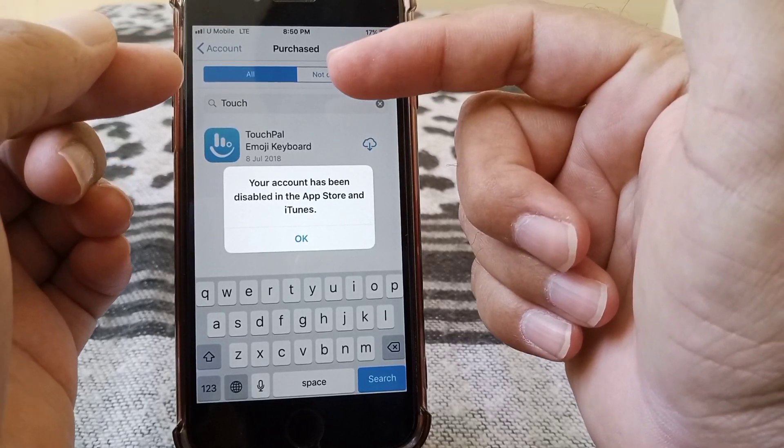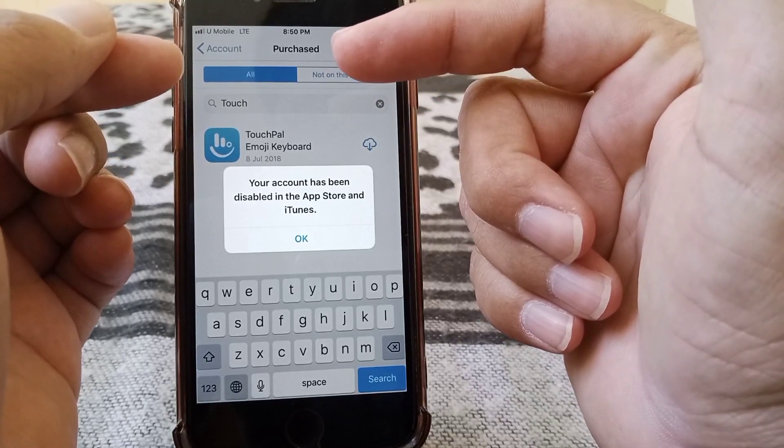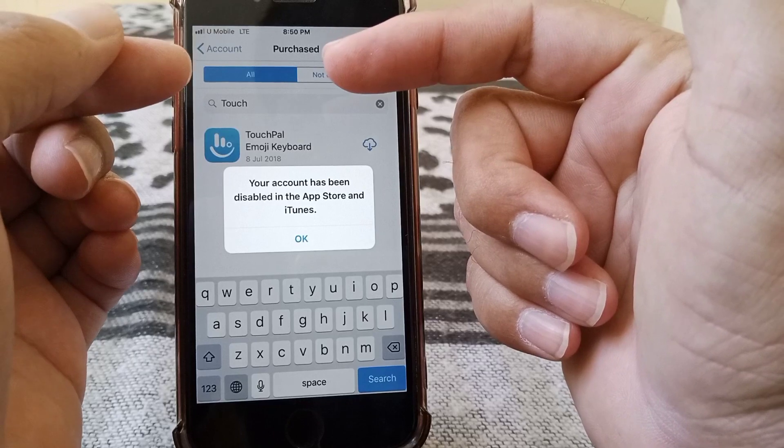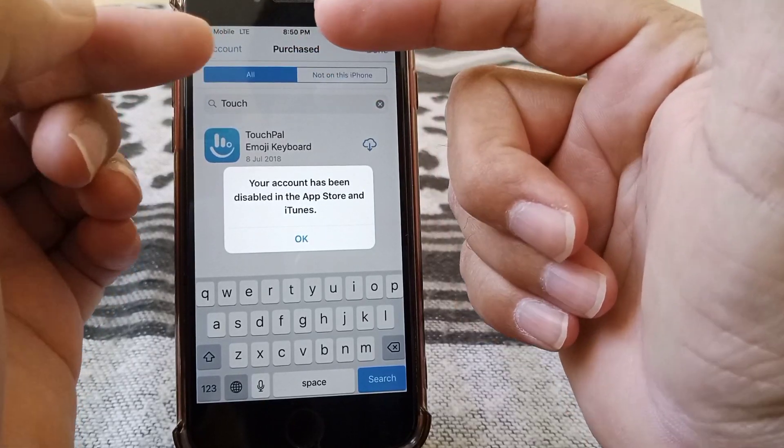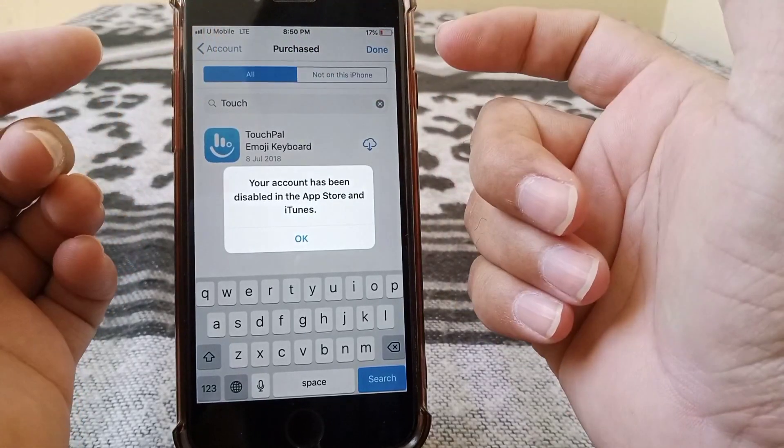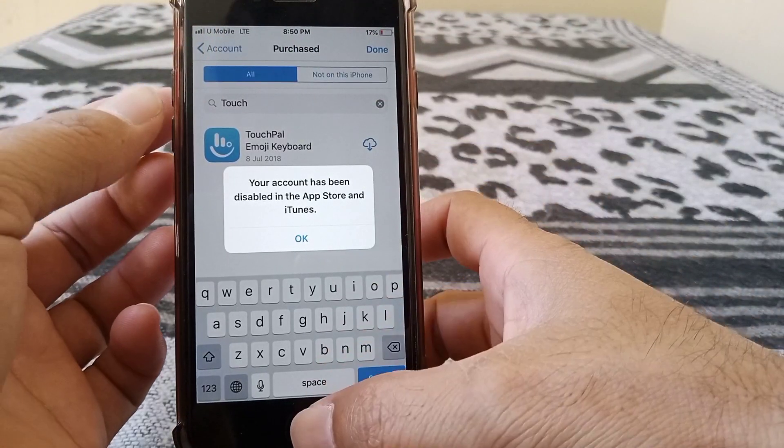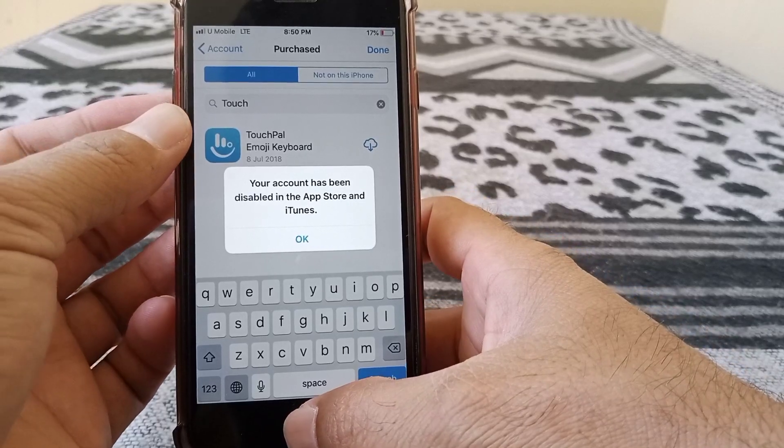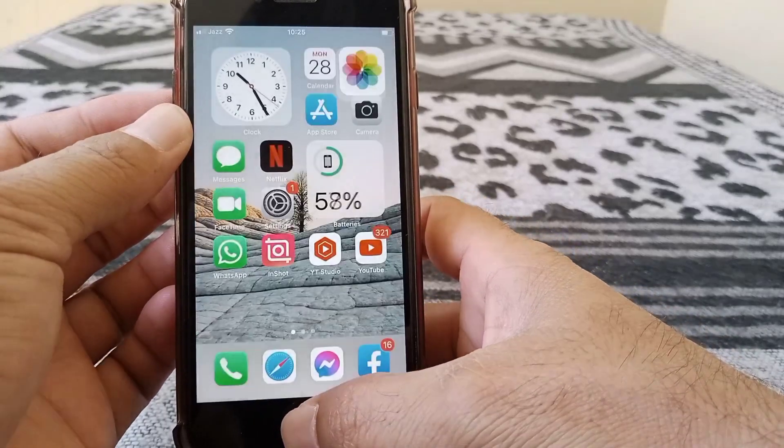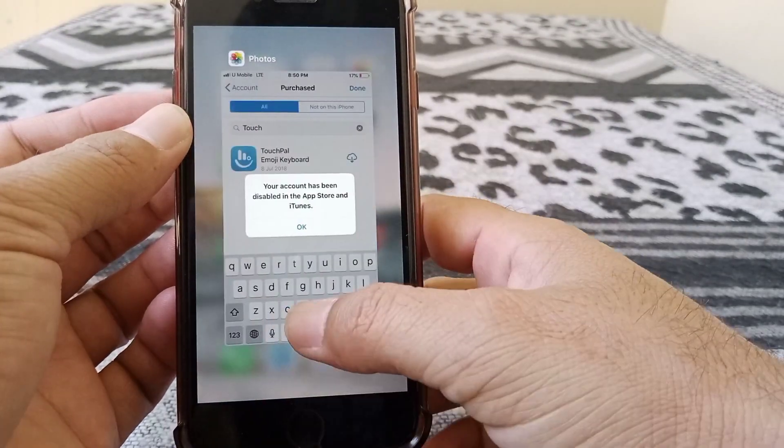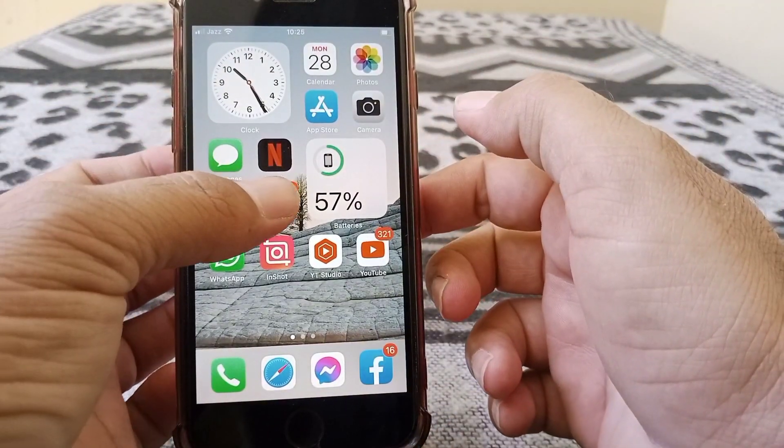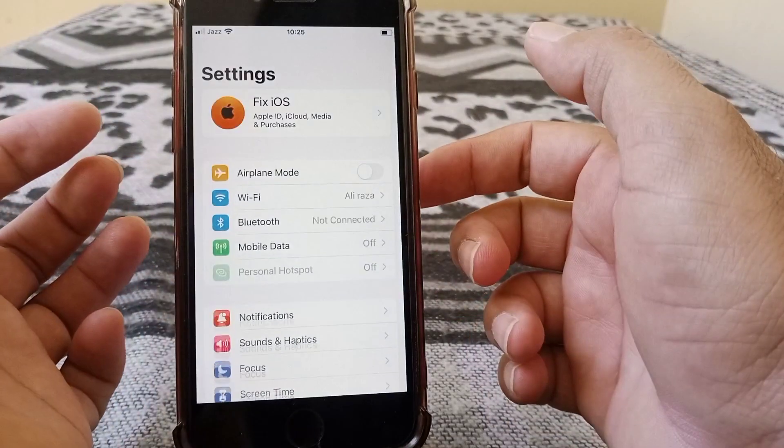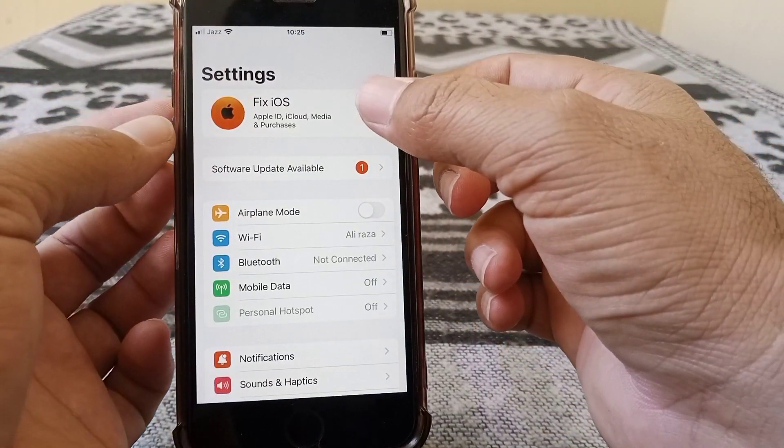Anyhow, we have some cool tricks to solve this problem. Just follow my instructions. First of all, go back to your home screen and simply open up the Settings app on your device.